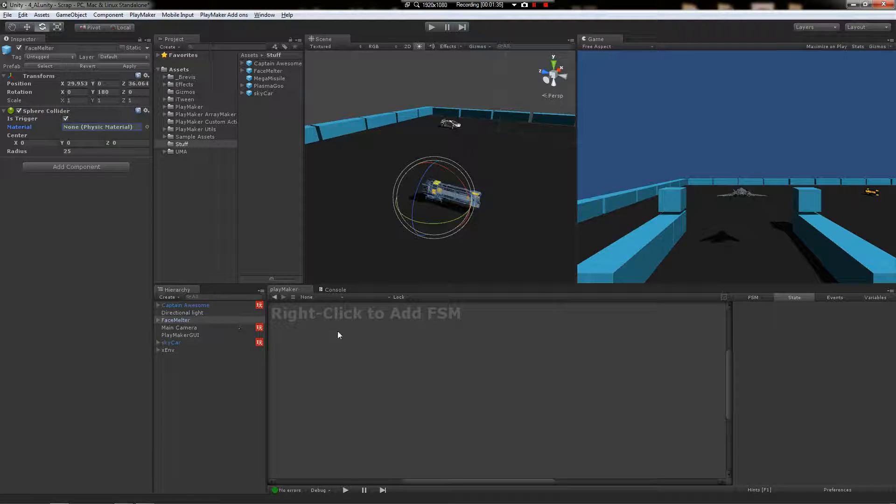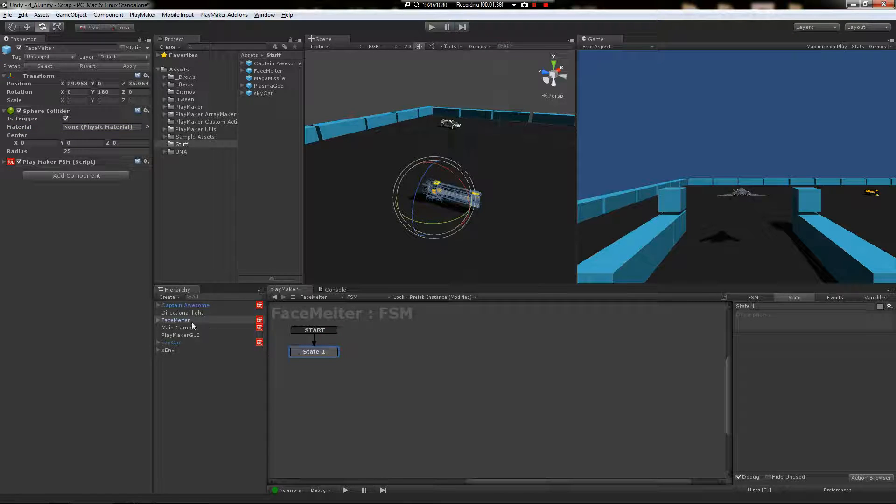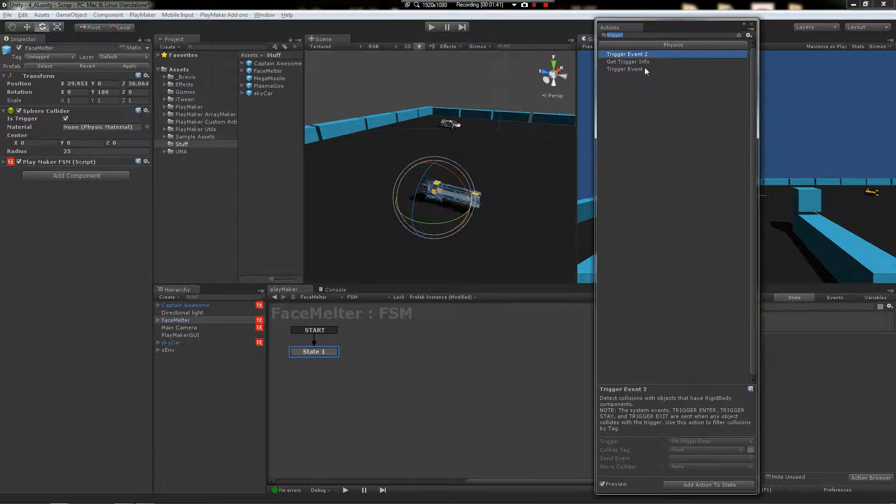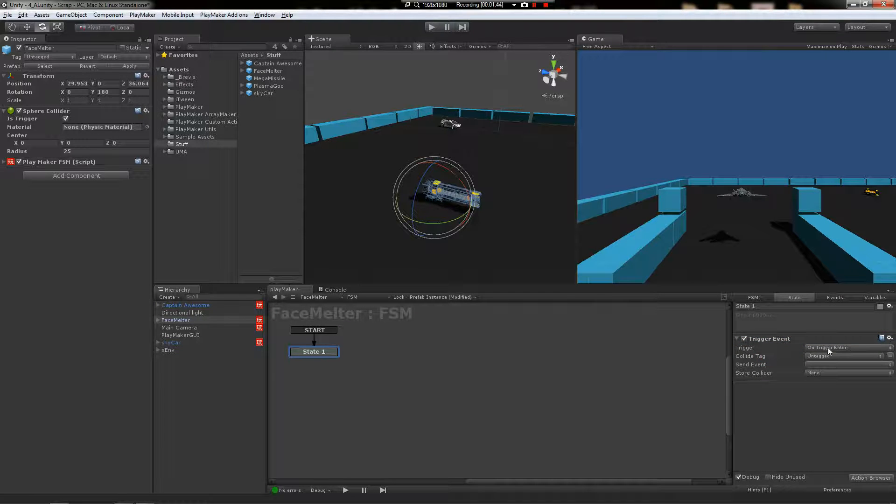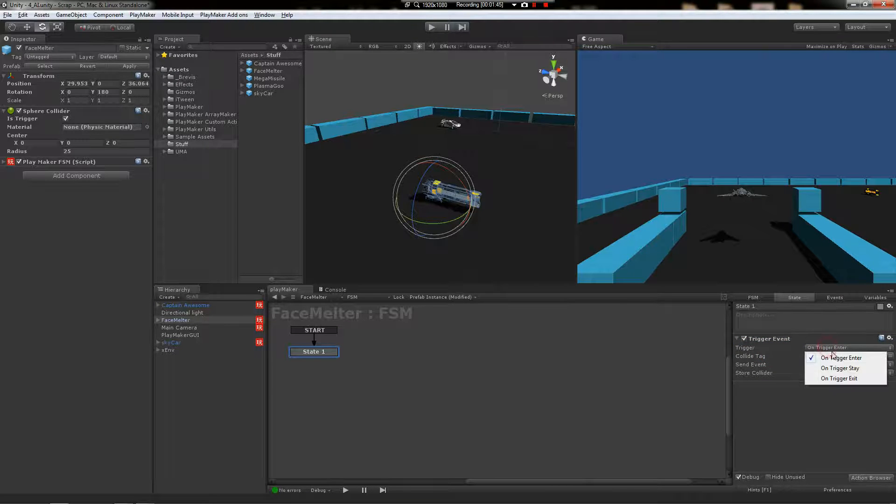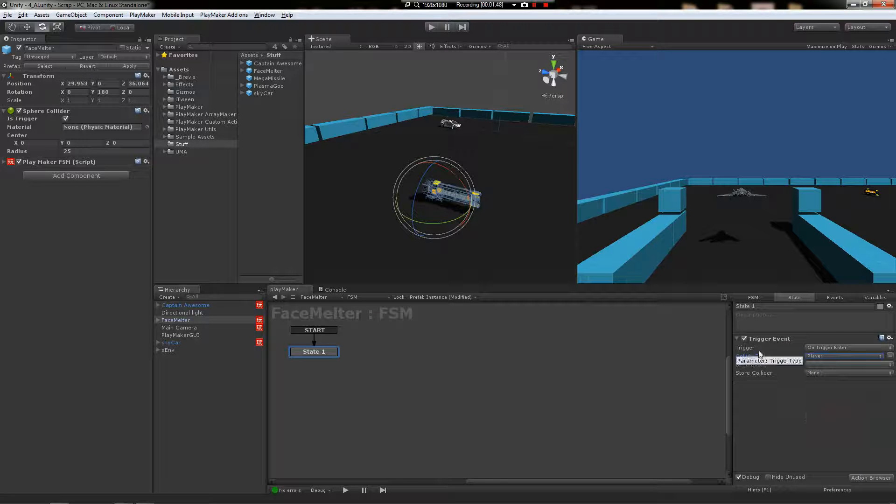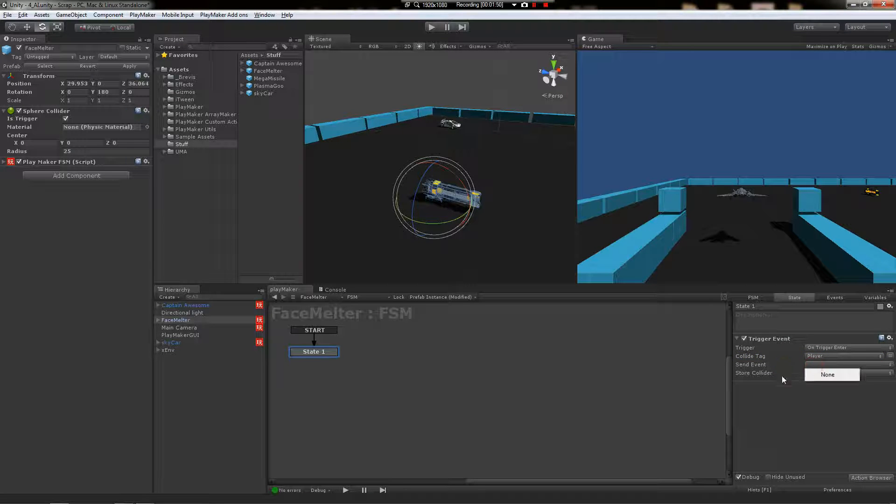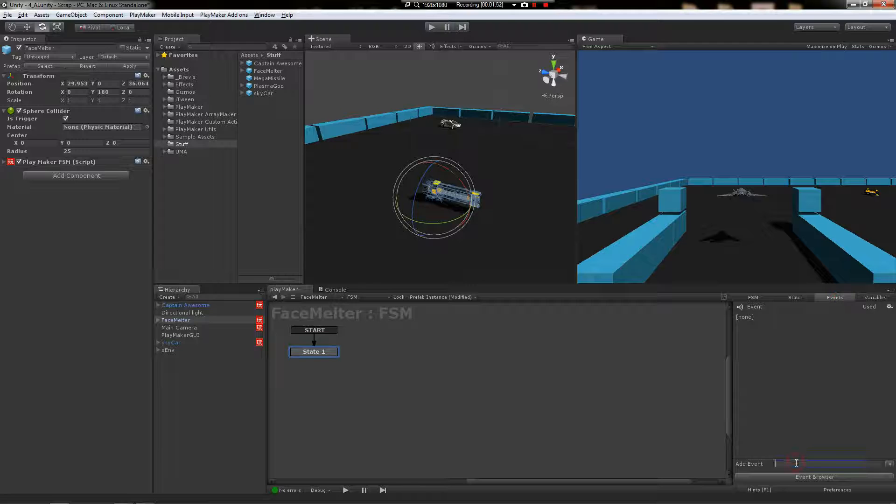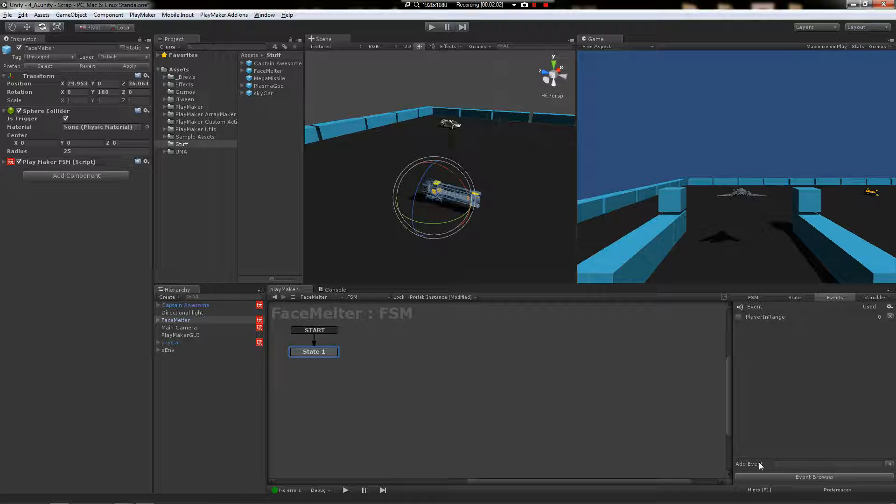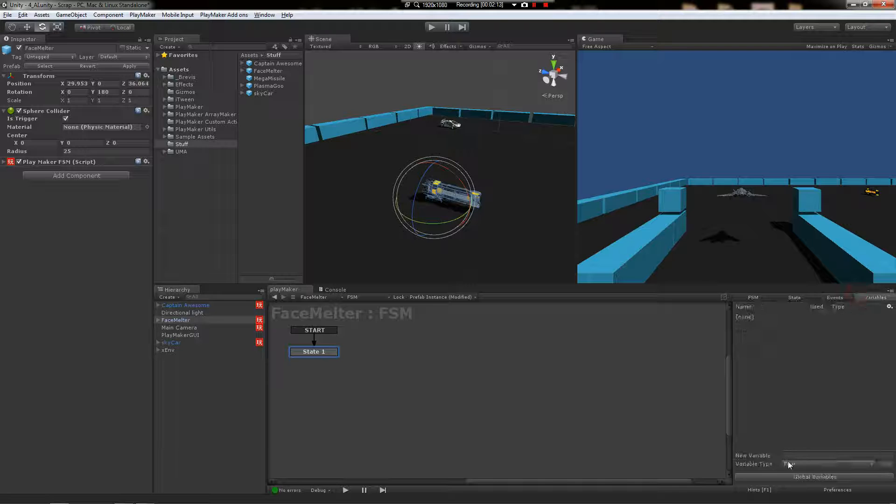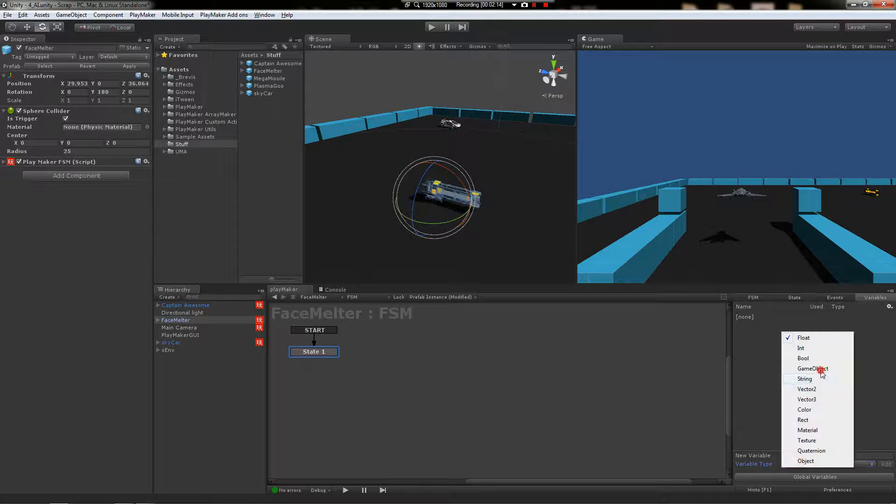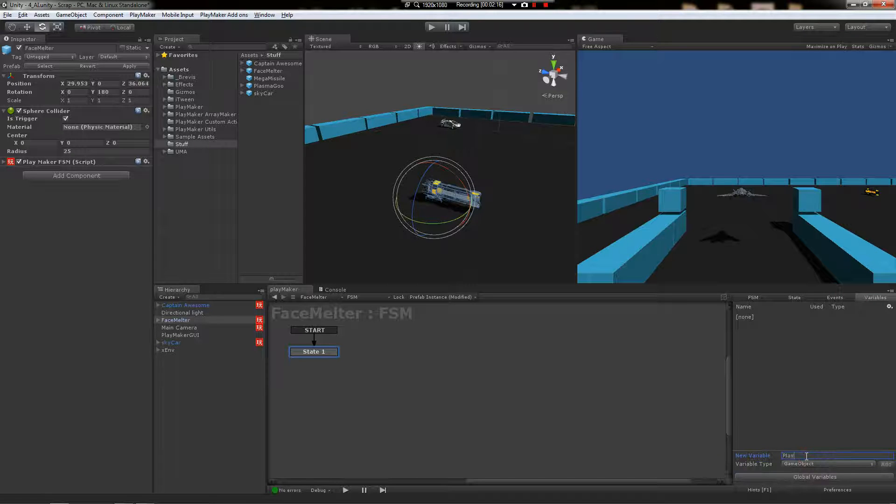We're going to add an FSM to this face melter cannon thing. The action is going to be trigger event. We are going to do on trigger enter with the player tag. It's going to send an event which will be player in range. We're also going to make player out of range. And we're also going to need a variable called player.